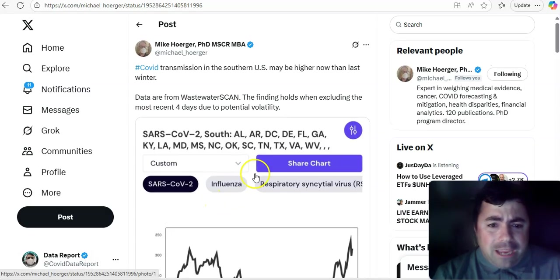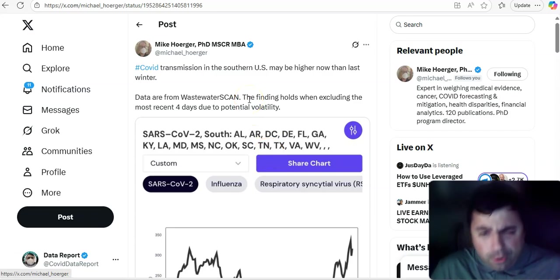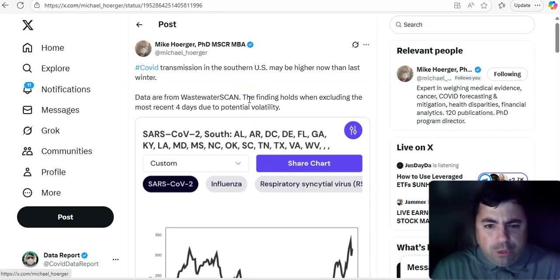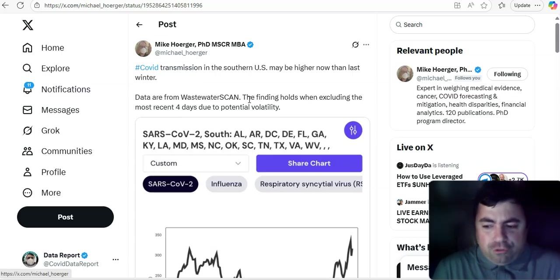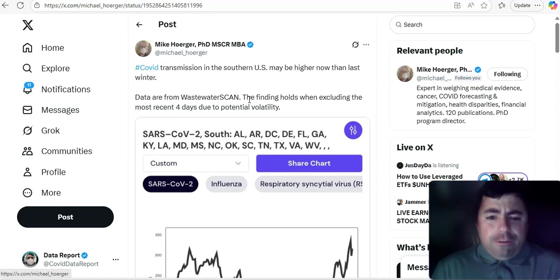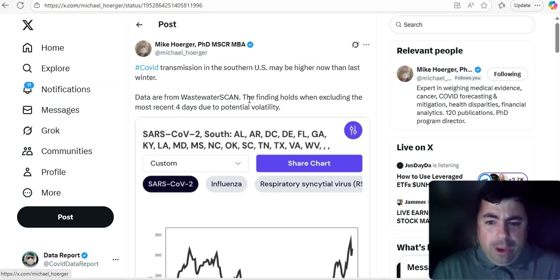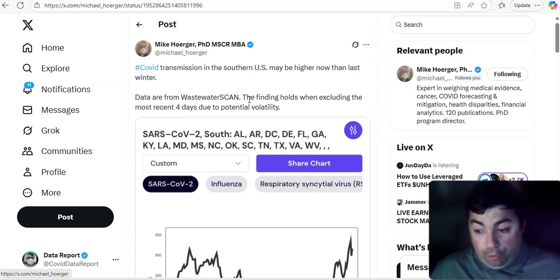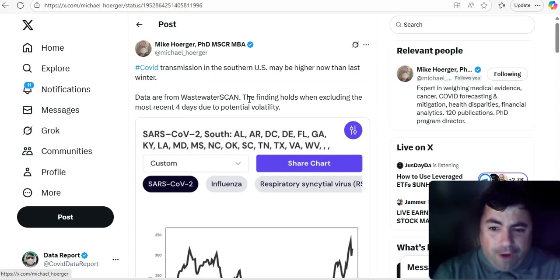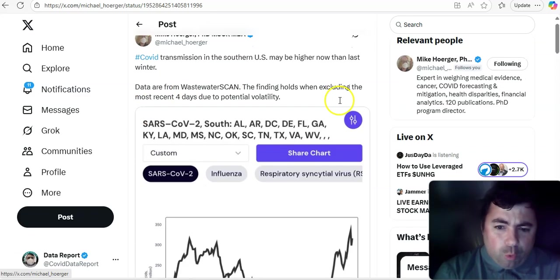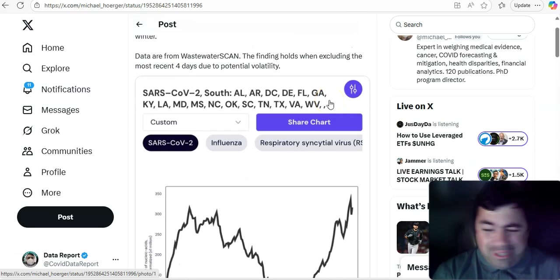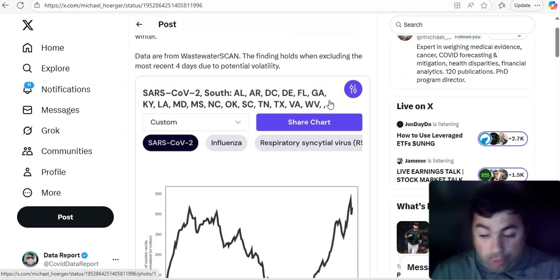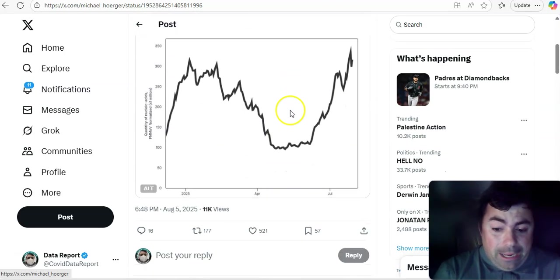Taking a look at the latest news today, there's several news stories, not much in the way of COVID news today, but this I do have to start off with. This is coming from Mike Horger. COVID transmission in the southern U.S. may be higher now than last winter. Data are from wastewater scan. The finding holds when excluding the most recent four days due to potential volatility, or in other words, maybe incomplete data.